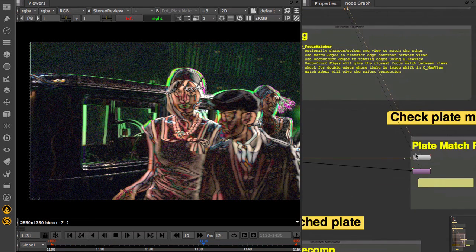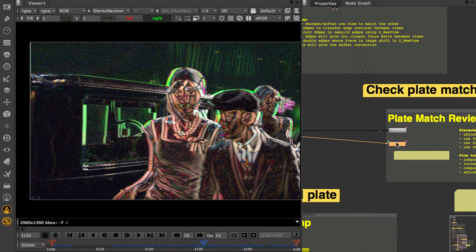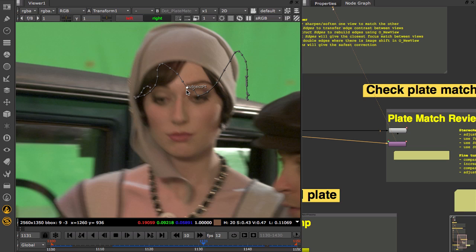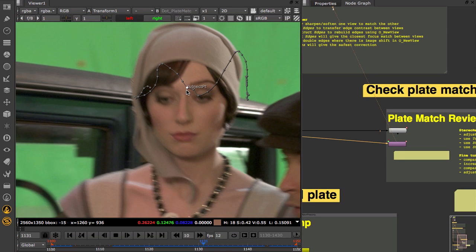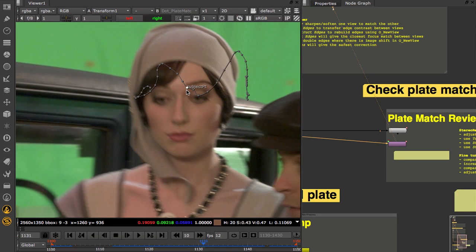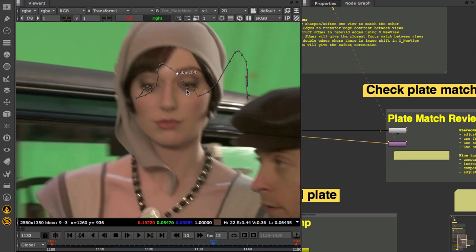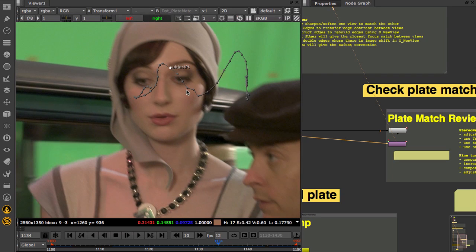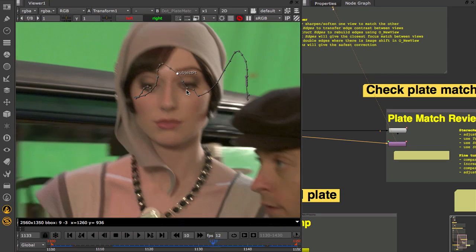So finally we can check our colour correction at the review points we set up for the shot. Here I have set up a transform on the subject, so I can step through each frame and check the correction by ping-ponging between views.